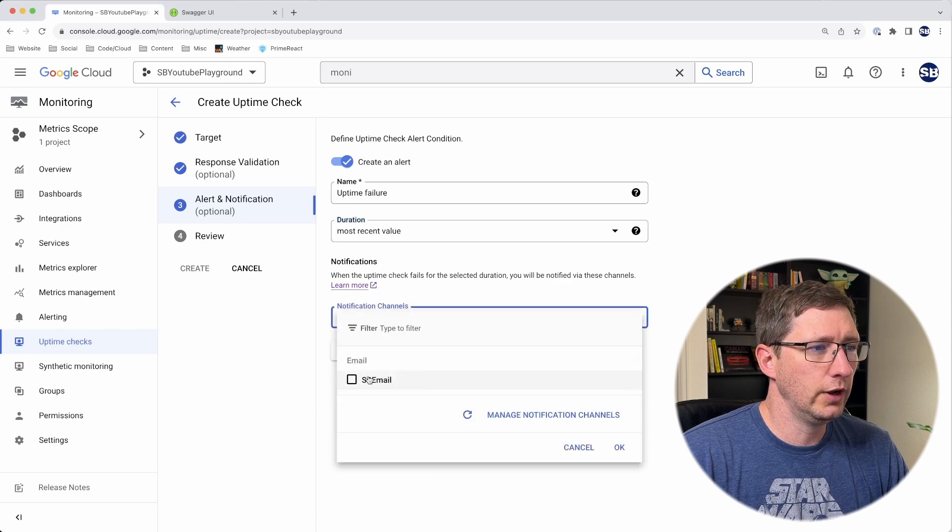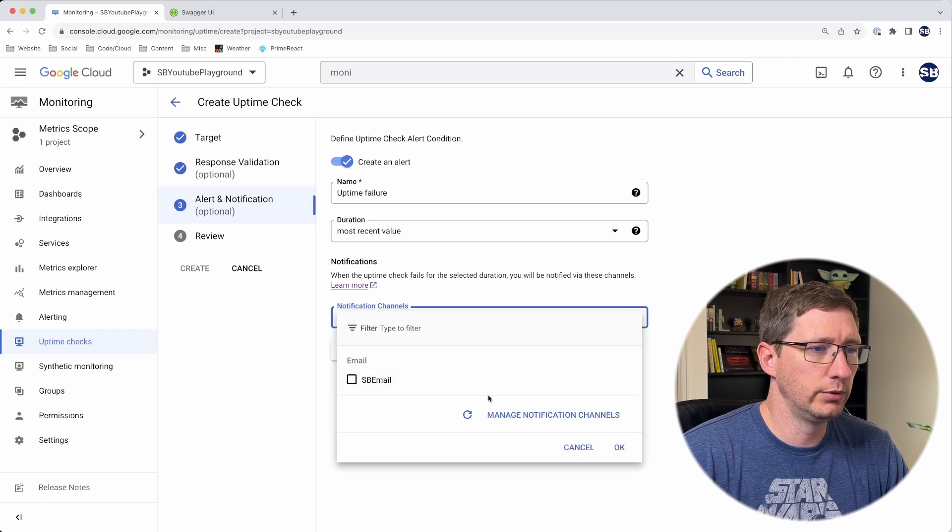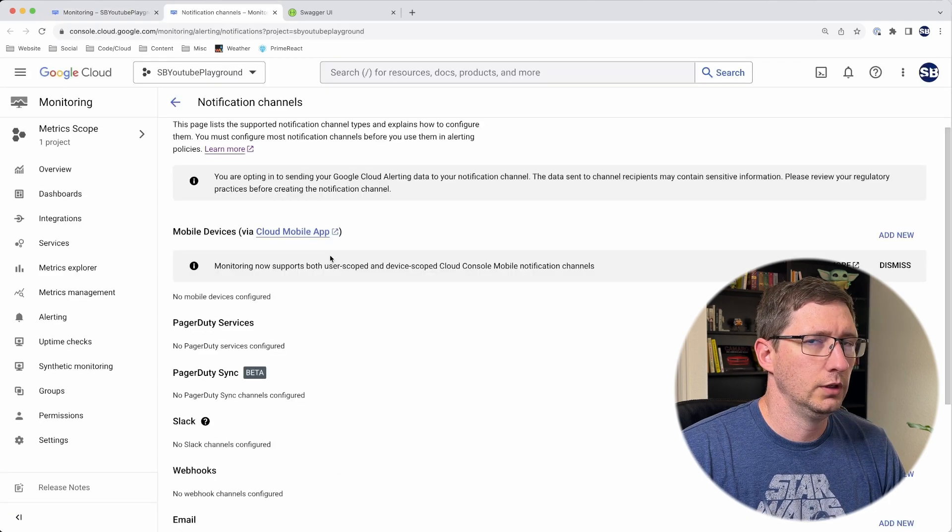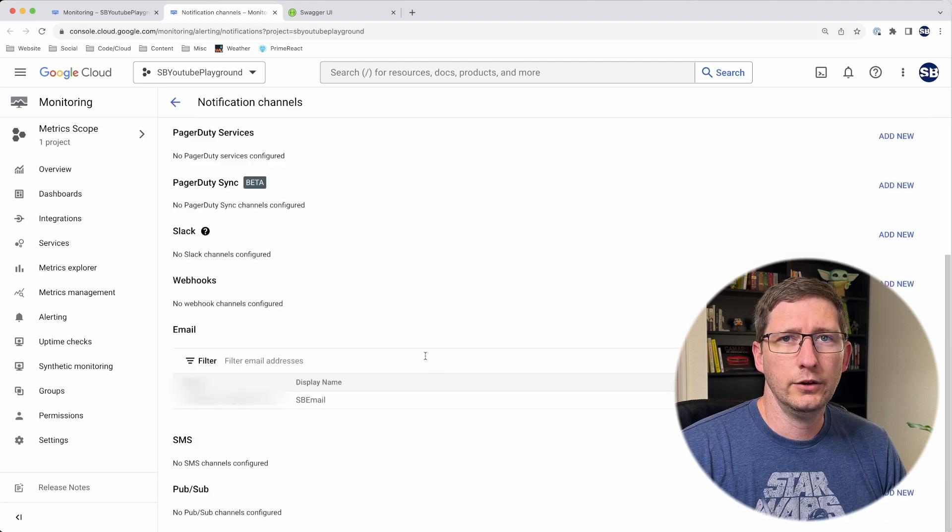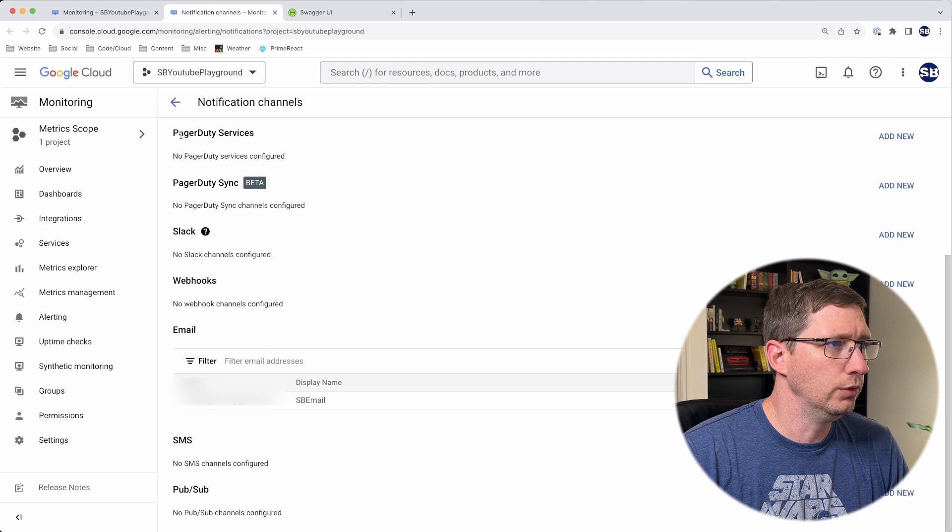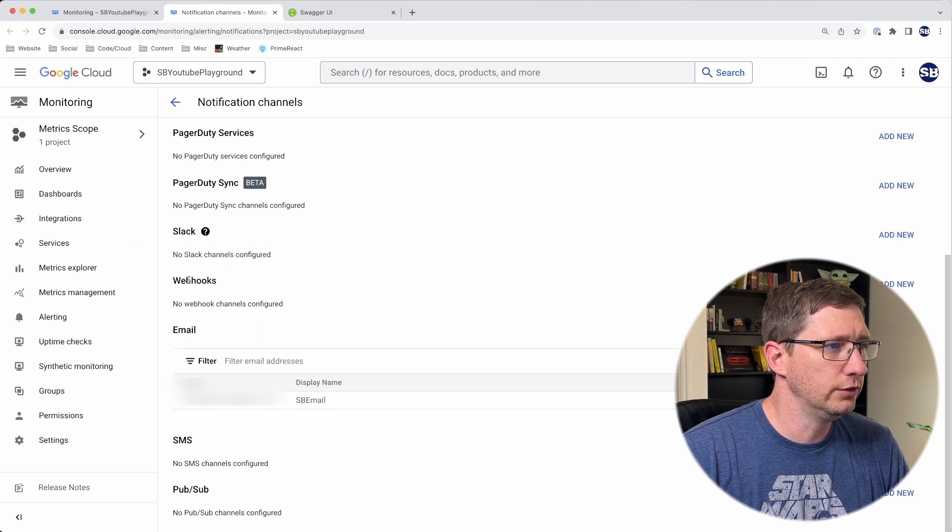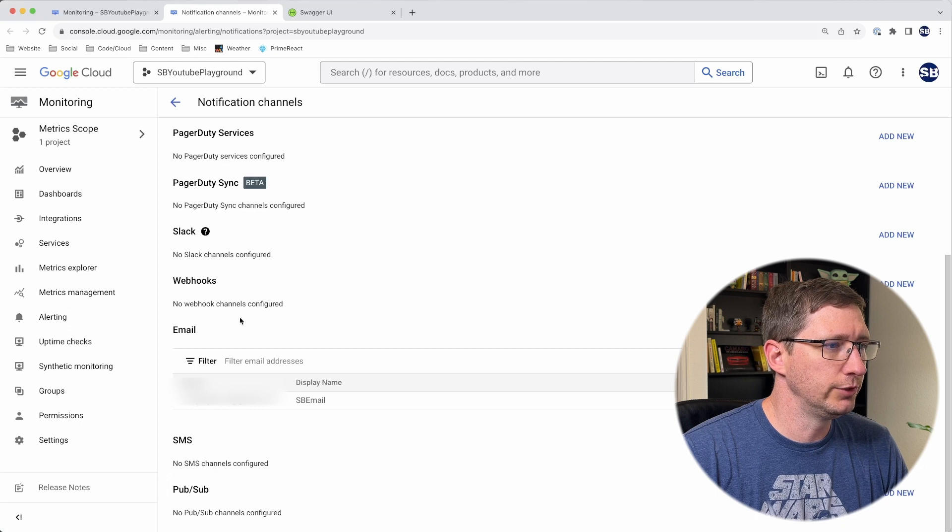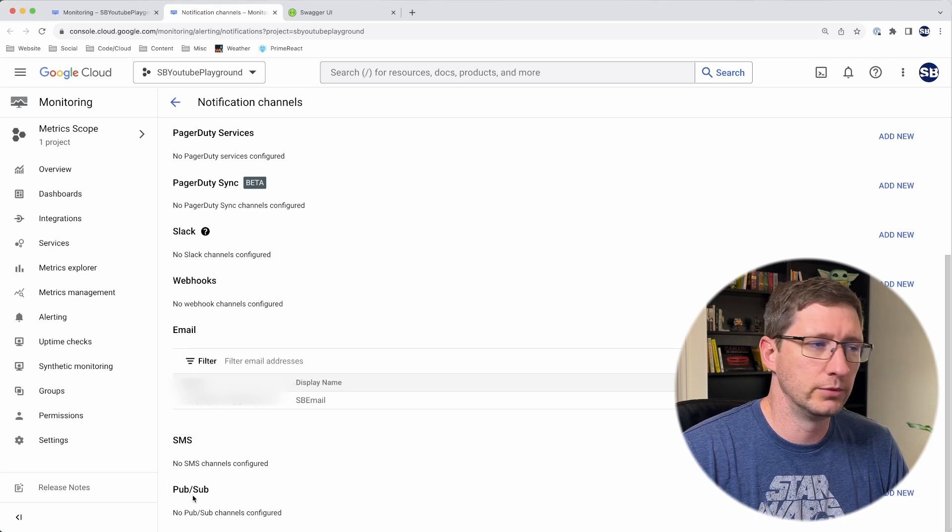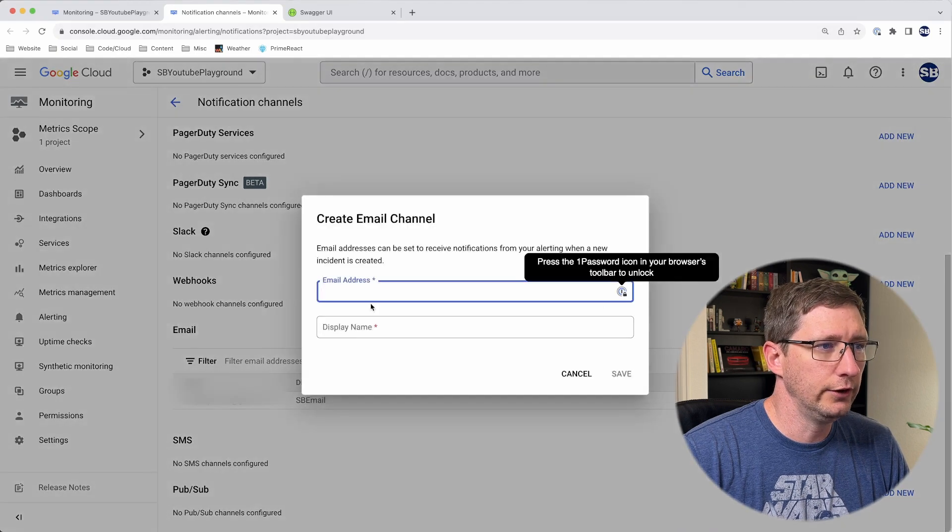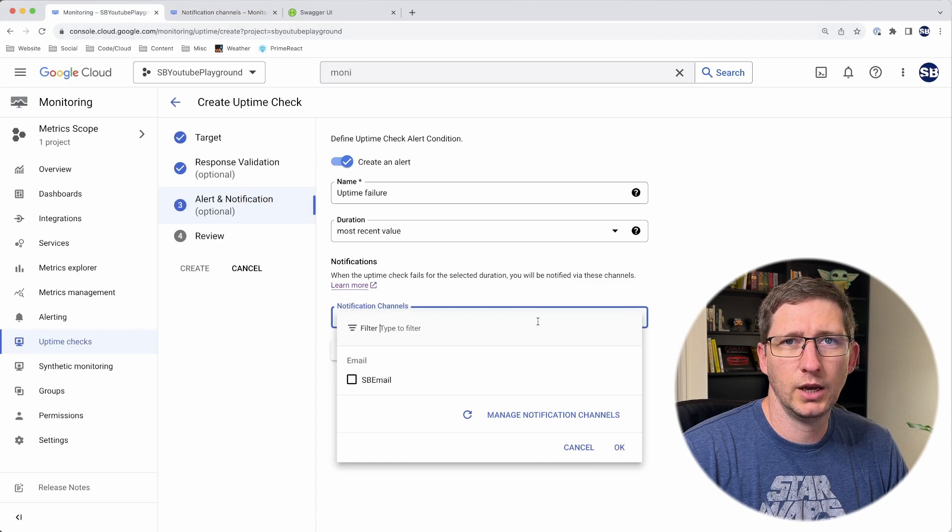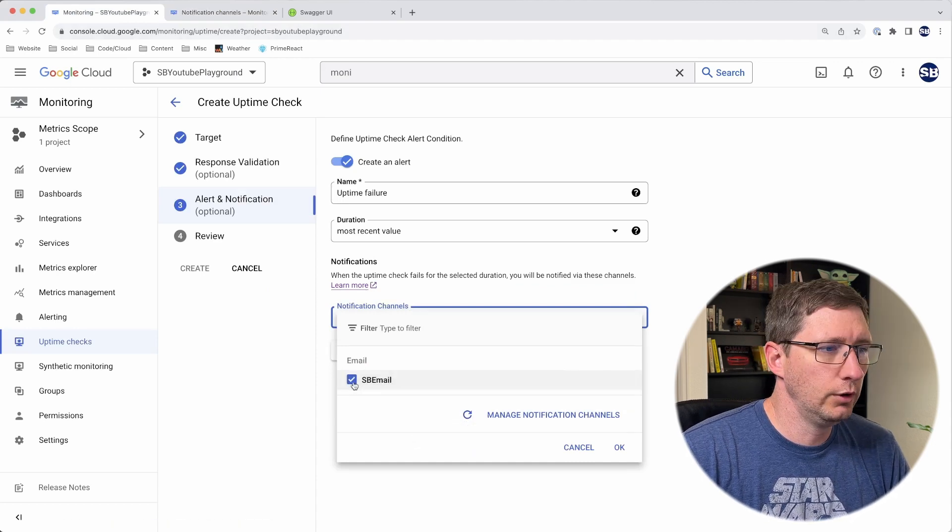Then you choose the notification channel. You can see I have an email already set up. But if you don't have any notification channel set up, you can click here to say manage notification channels. That will open a new tab where you can set up your notifications. In here, there's different options. You can have it go to PagerDuty services, to a Slack channel, any webhook, a specific email, text messages, or to Google's PubSub service. For example, if you want to add a new email, just click add new, put in the address and display name, and then go back to your uptime check.